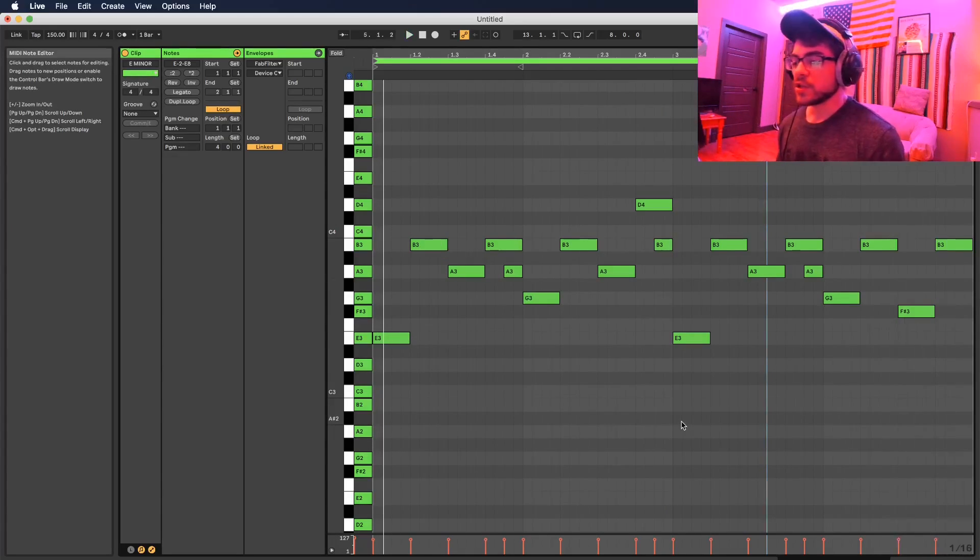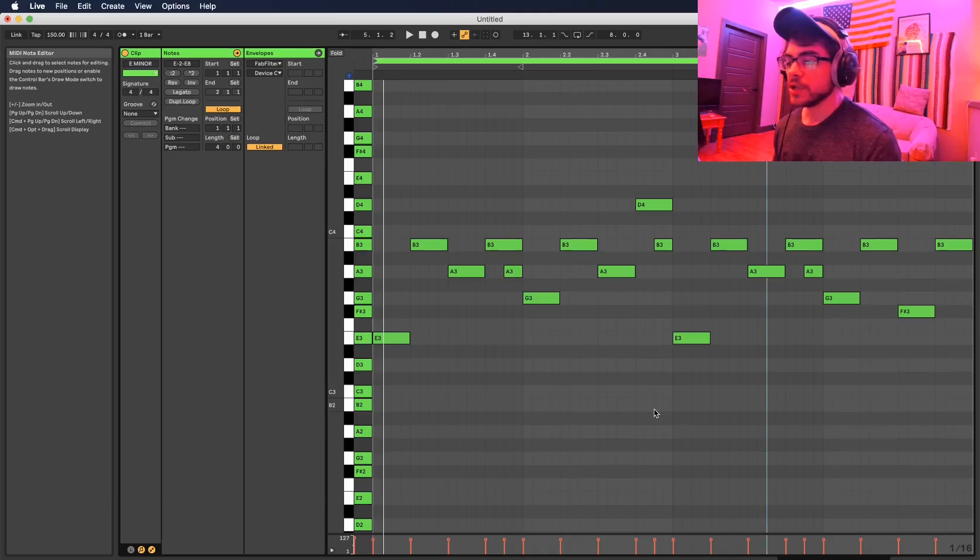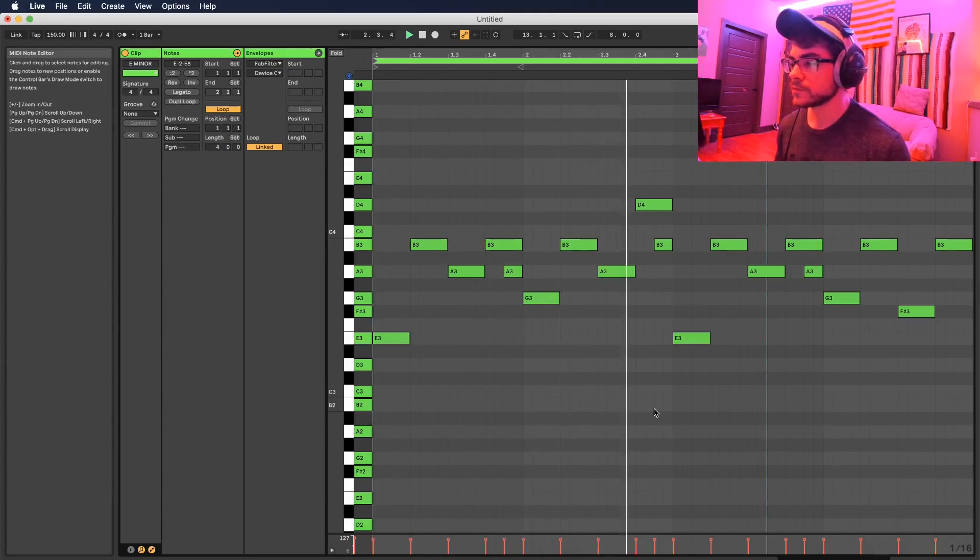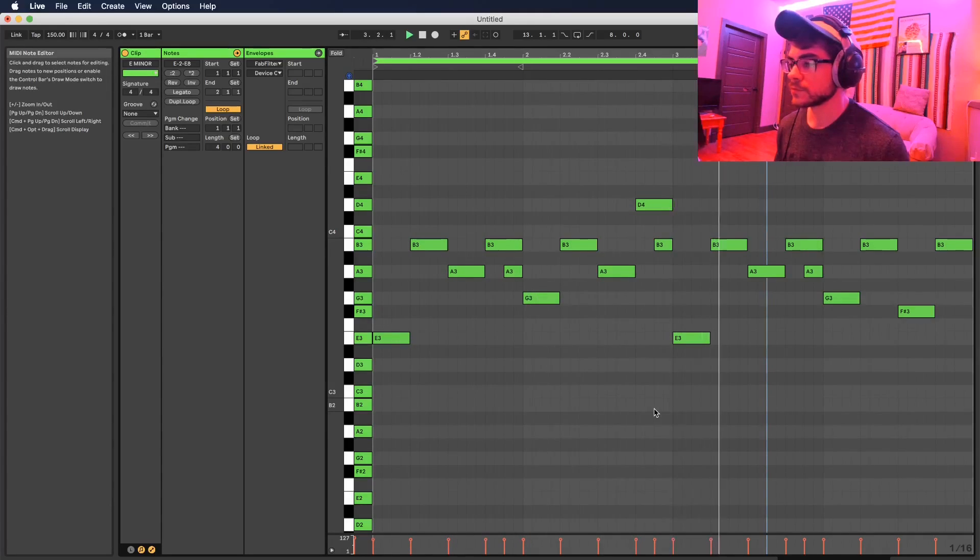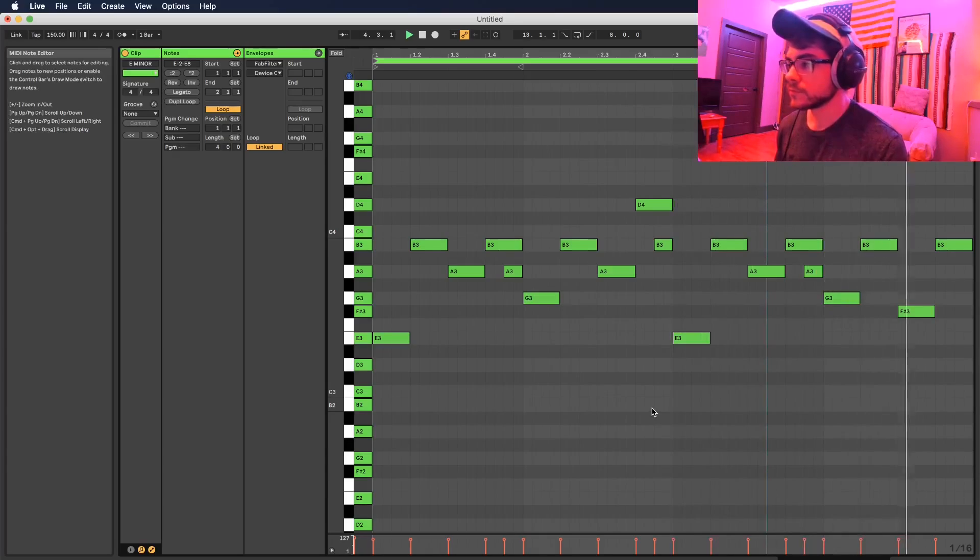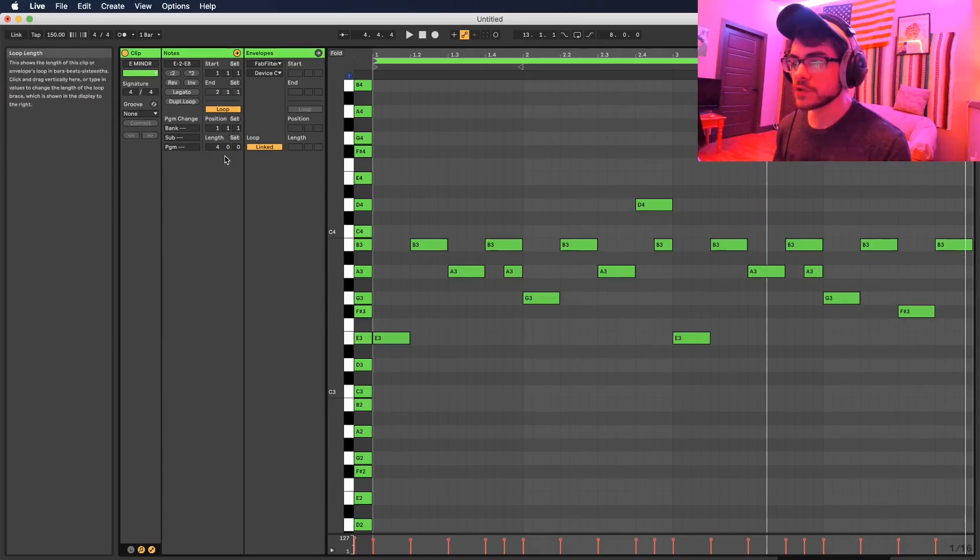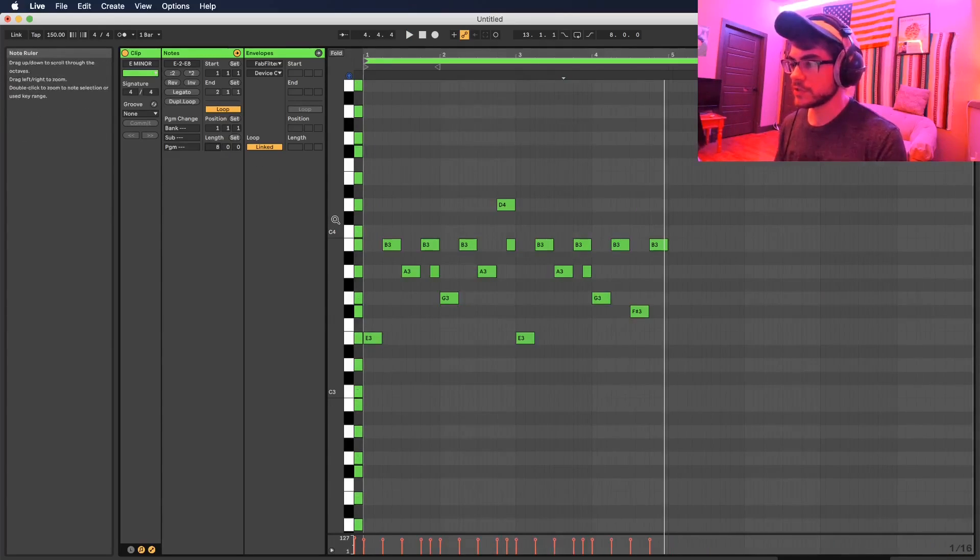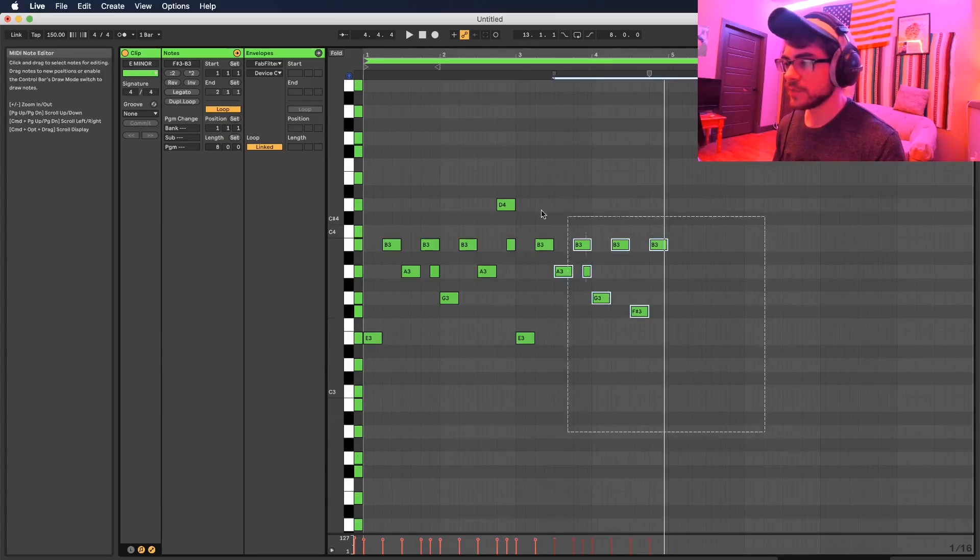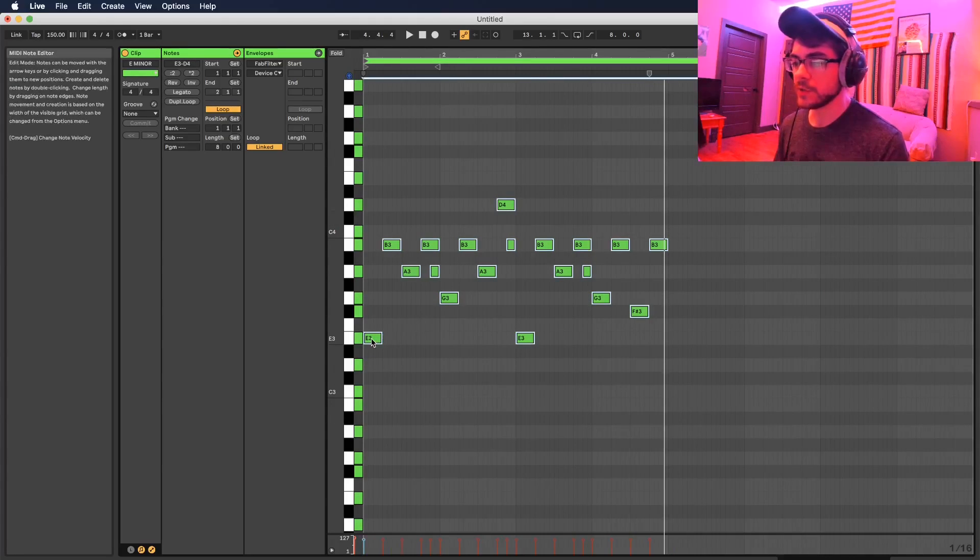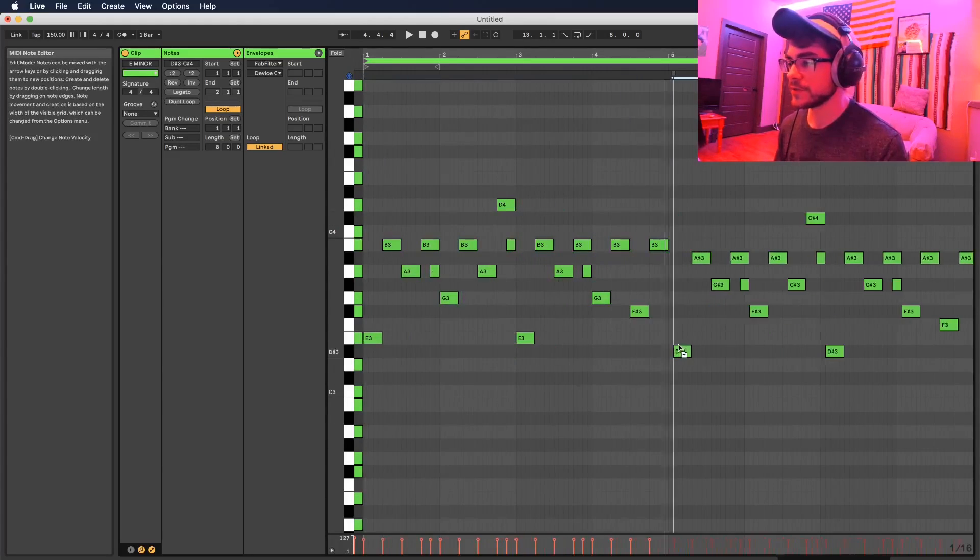Now we're gonna jump this into eight bars and change up that section just a little bit more too, and then we can wrap up this first part of the melody.